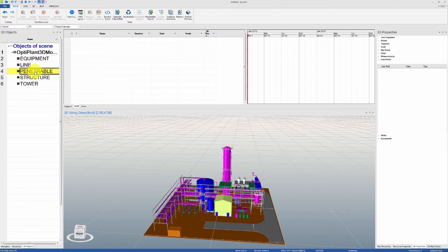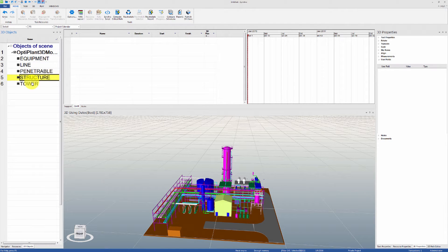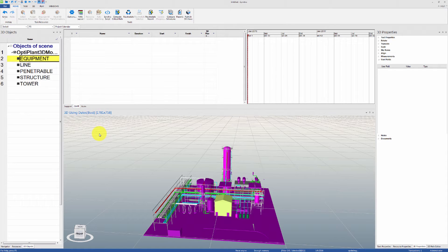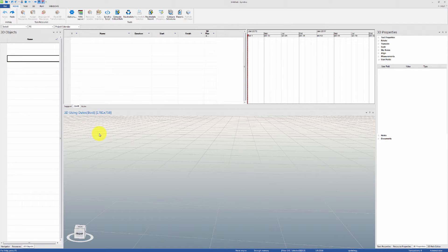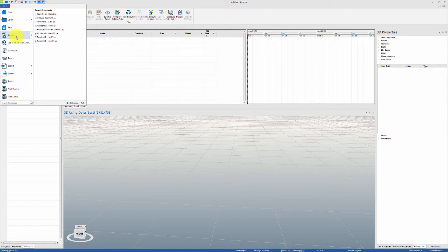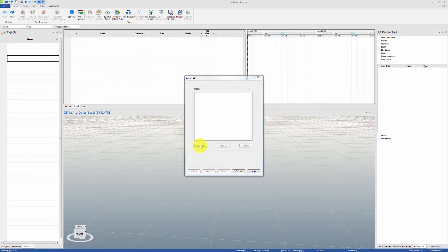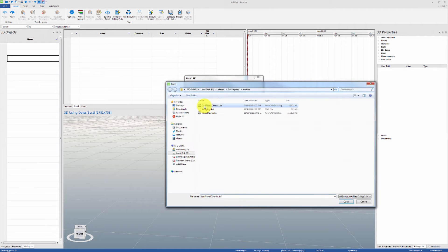However, serious 4D planning will require more detail in the 3D construction management model. Let's undo, re-import the same model, but this time set the limiting value to 3 levels.